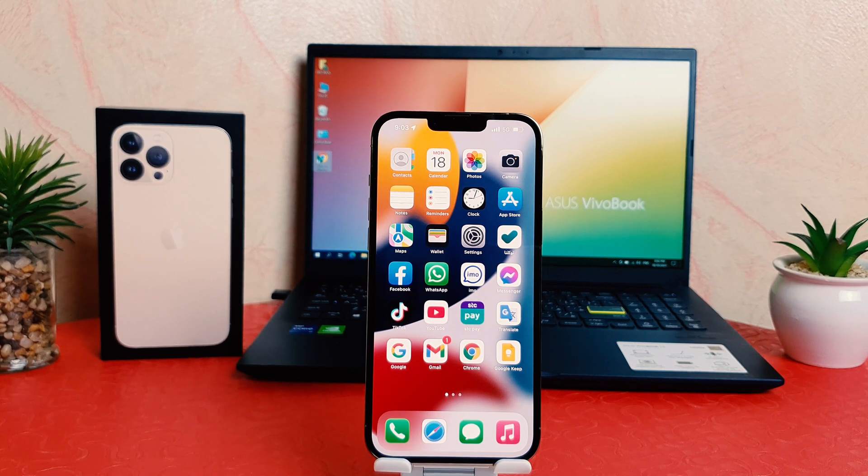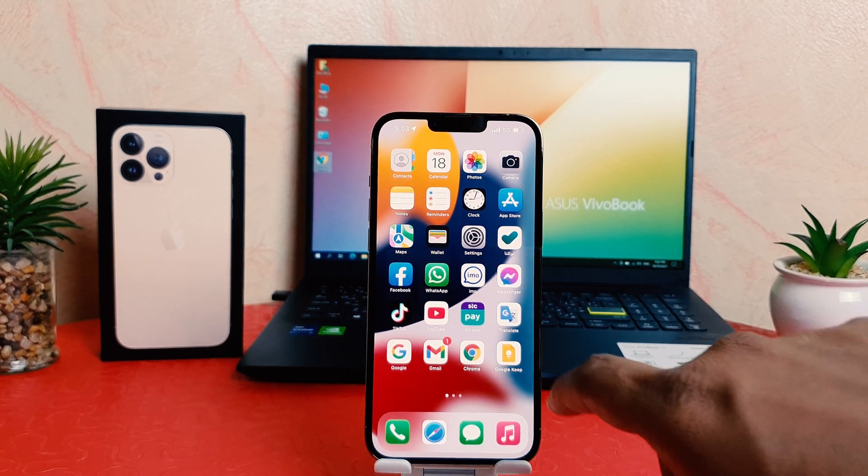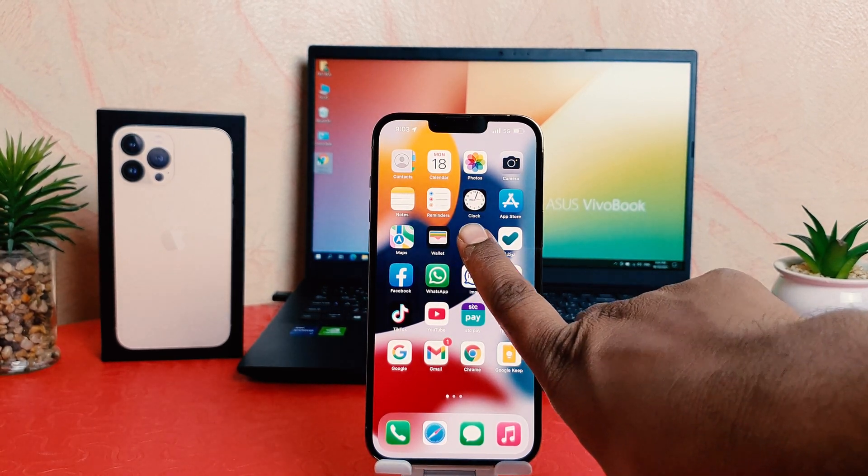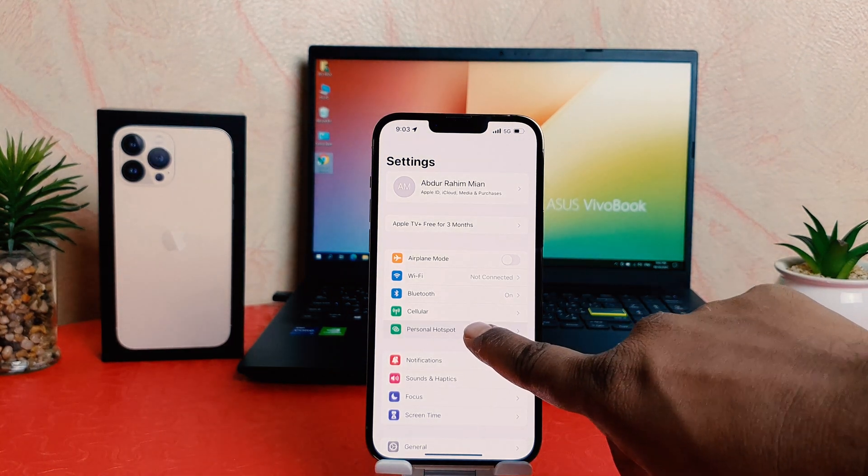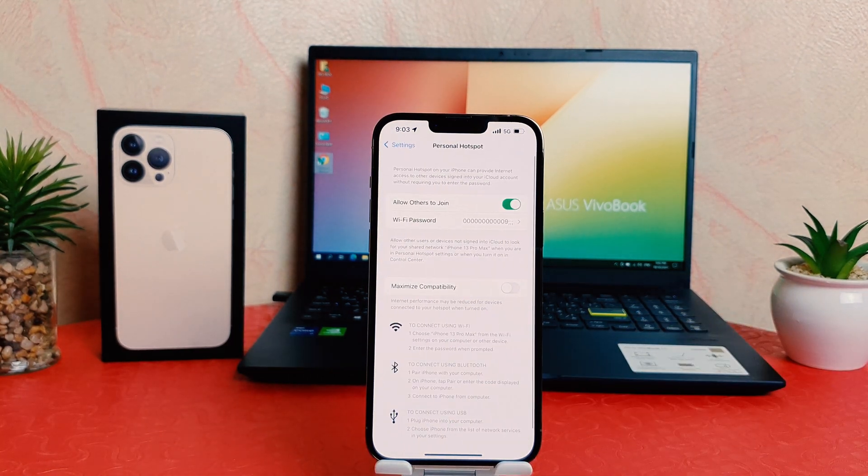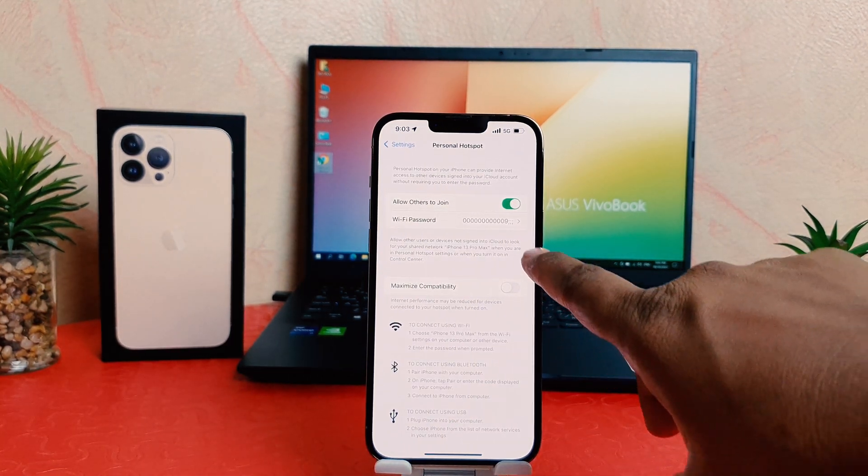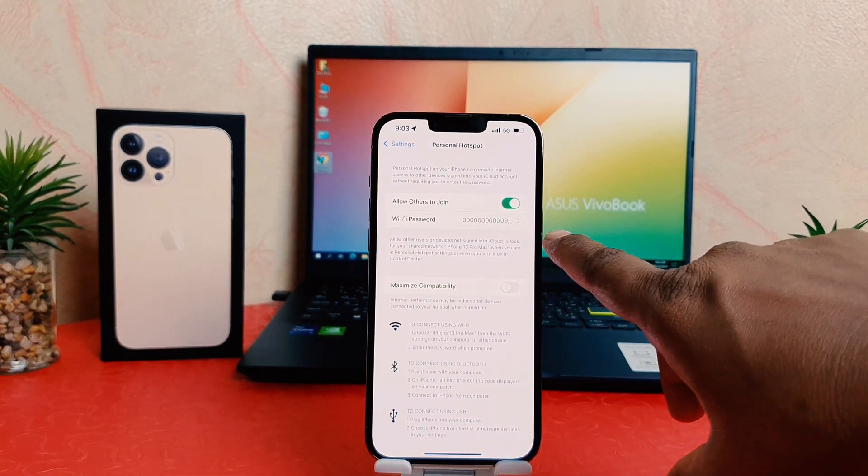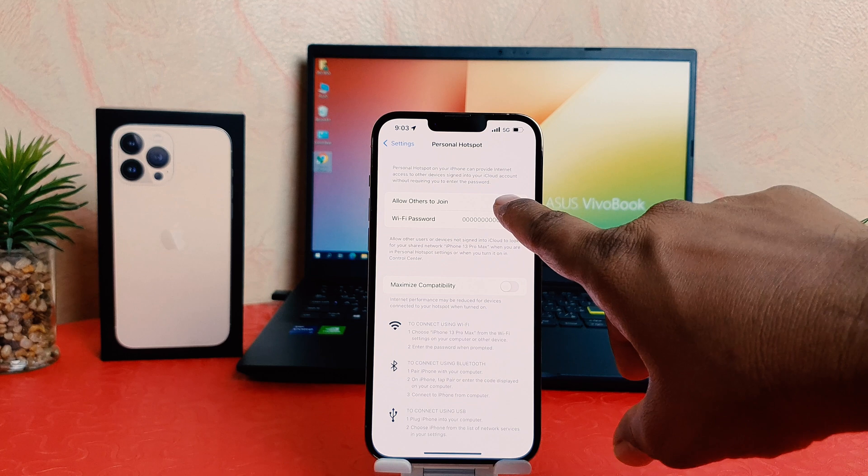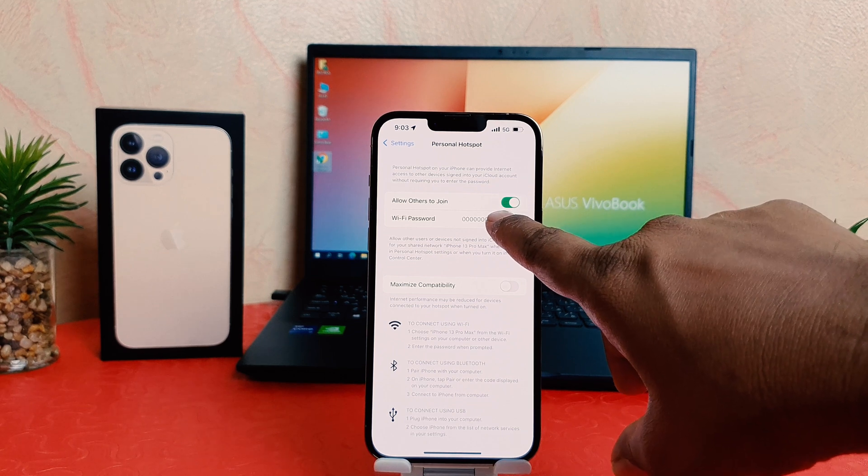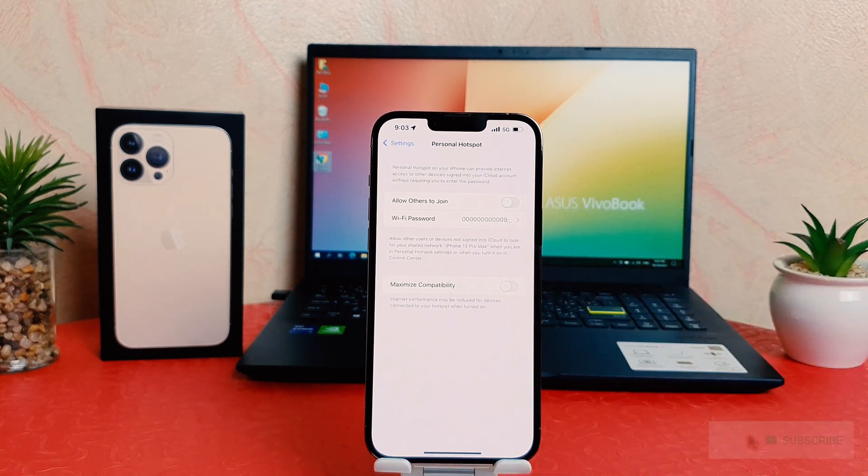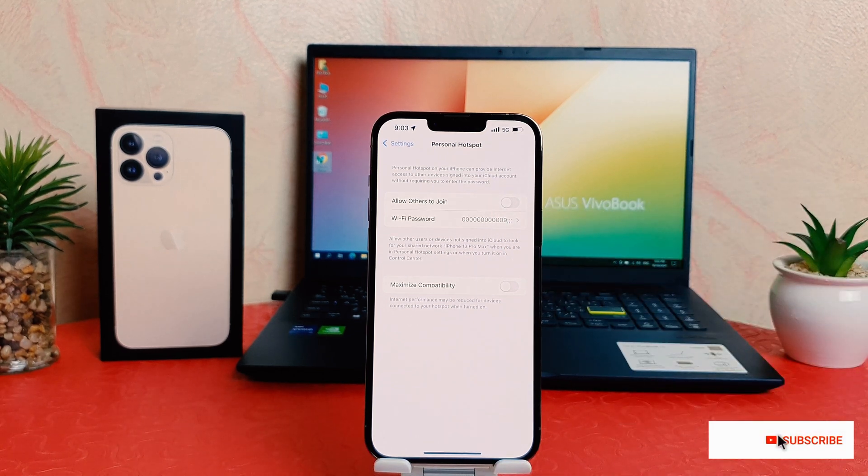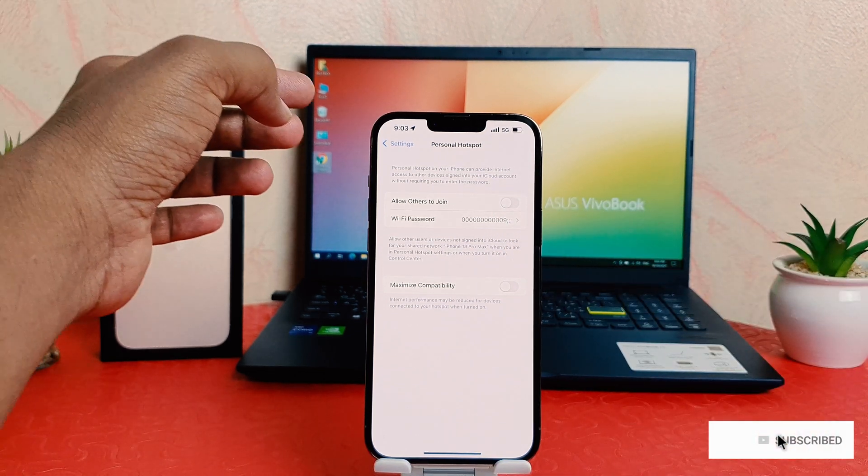What you need to do again, you need to go here settings and then click here portable hotspot and you can just simply click here, always allow other to join. Let me turn this off. So in this way...